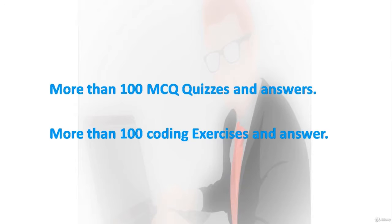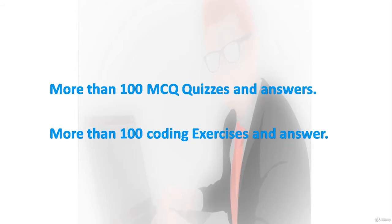This course will prepare you for upcoming interviews. This course contains 100 MCQs of Python interview questions and also contains 100 coding exercises of Python which will make you a Python quizzes expert.